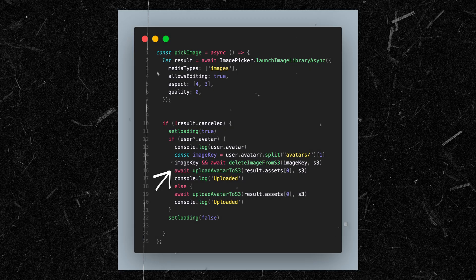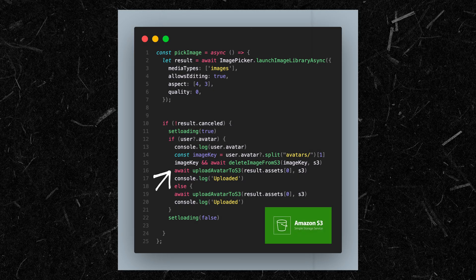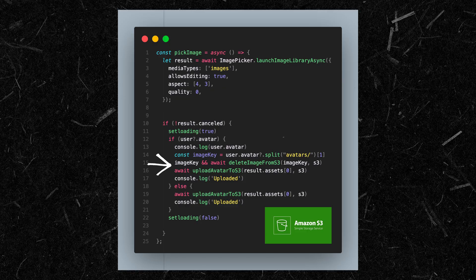Once the user selects an image using Expo Image Picker and the compression process is done, I upload that image to an AWS S3 bucket and store the URL in my database. If the user updates that image in the future, I delete the old one from the S3 bucket and replace it with the new image using the exact same key, so everything stays clean and organized. When a user deletes an image, I also remove it from the S3 bucket to free up space. This approach keeps everything clean and scalable — you're not cluttering storage with old unused images.